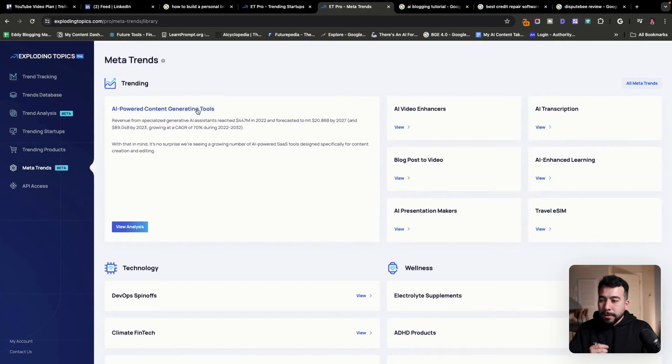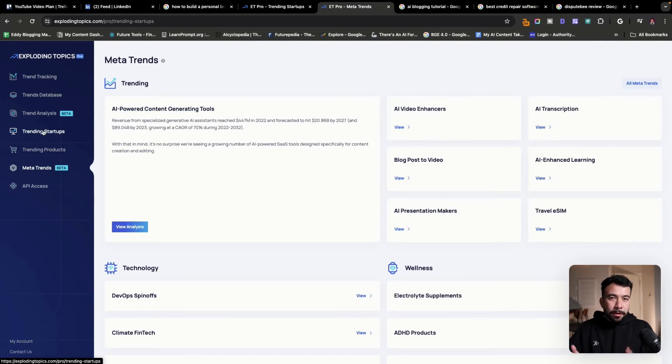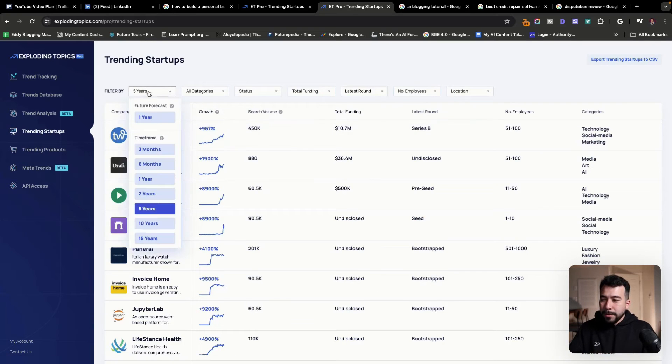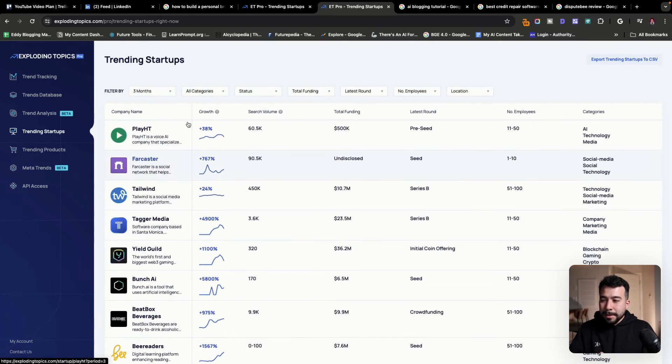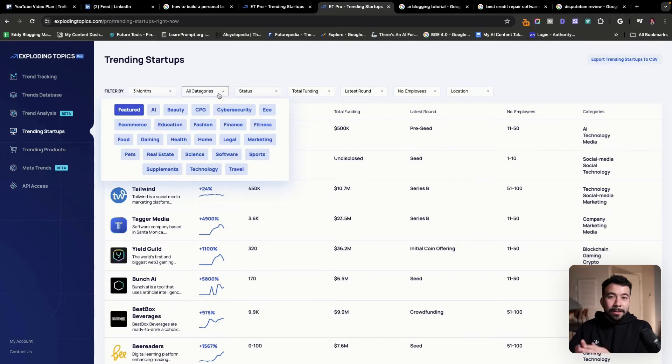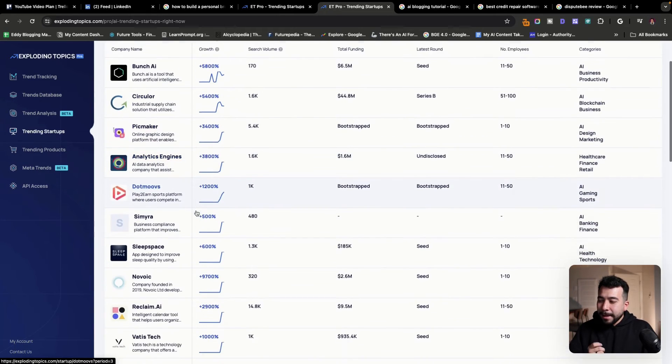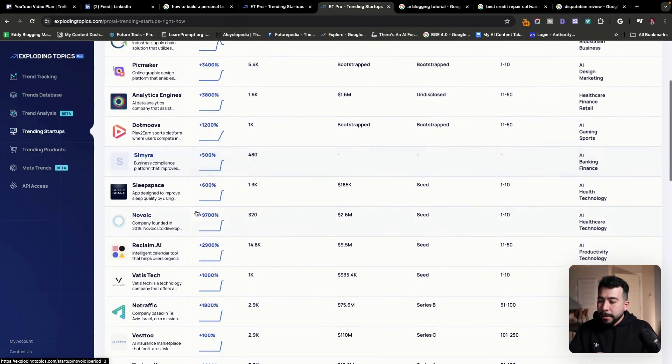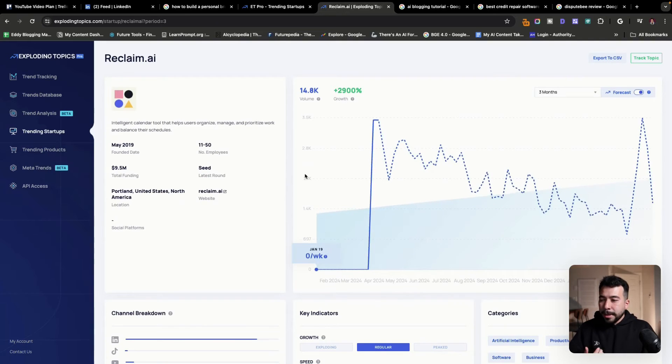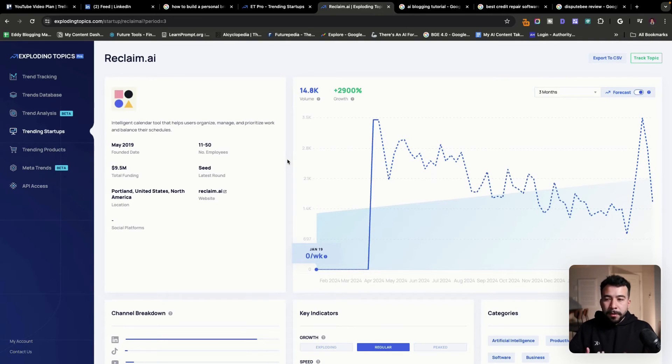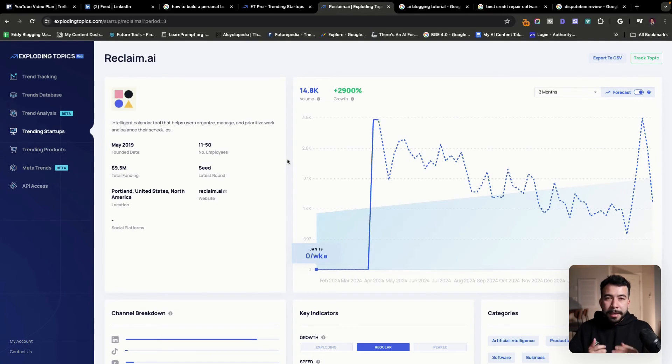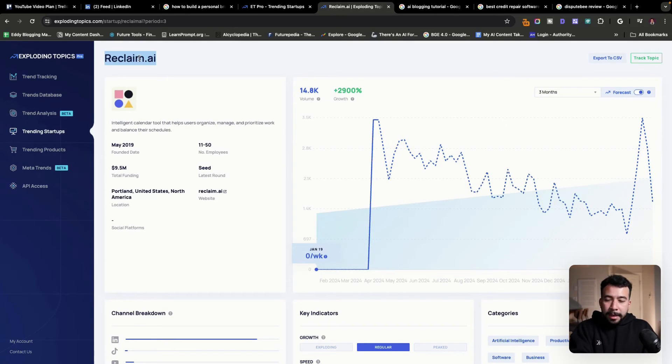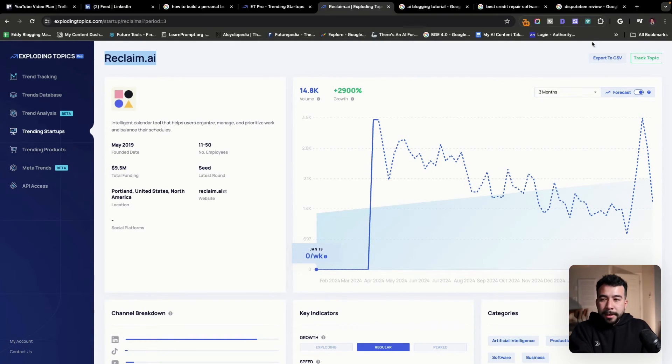Here, if you go to trends, you're going to want to use the startups if you're in the SaaS space. So let's just go ahead and filter this by three months. Then you can also change the category. And here we have a tool called Reclaim AI. So this is potentially a solid tool to make a video on or maybe even do a product review for. So just go ahead and just look at the company and see if anyone's already created a product review on YouTube.